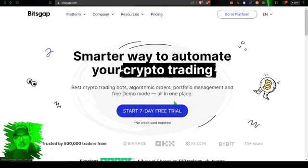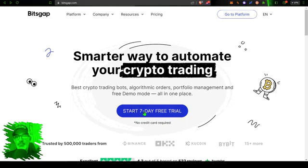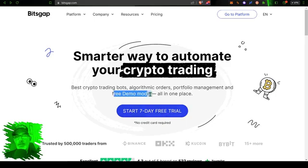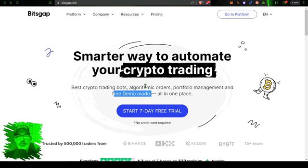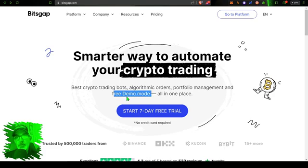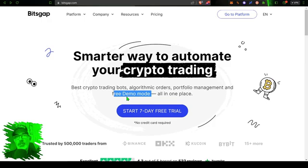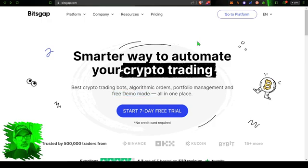You can get started for free. They do offer a seven-day free trial and that includes their free demo mode, so you could actually get started for free without putting any money at risk if you decide to deploy a couple of their grid bots in demo mode just to see how the platform actually operates.